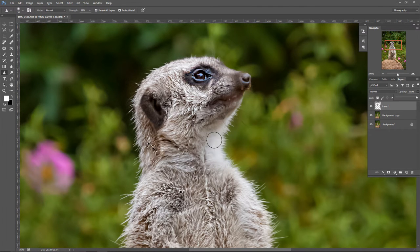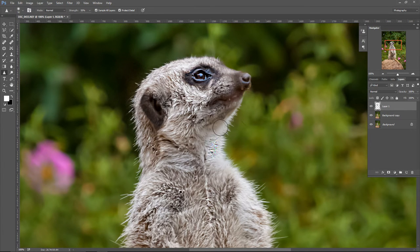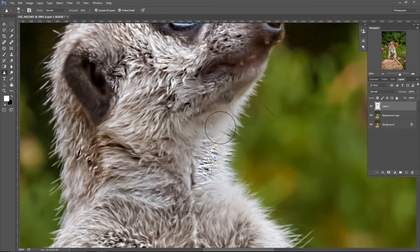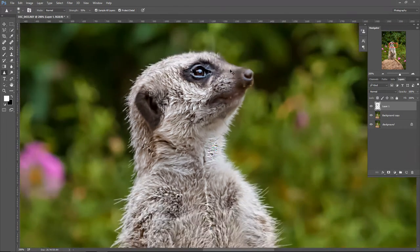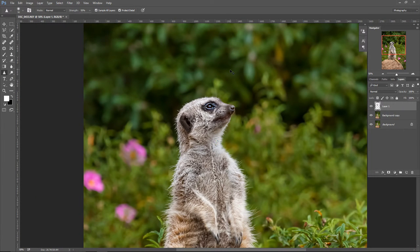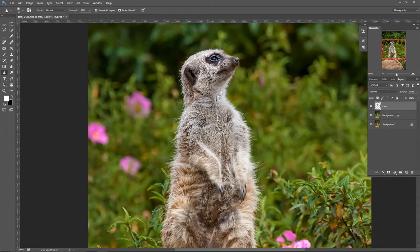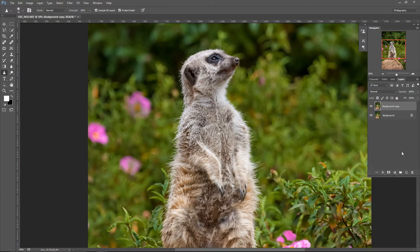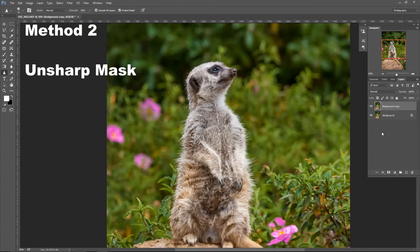There is one thing you want to avoid when you use this tool — trying to sharpen areas where you don't have enough details. If you try to paint over those areas with the sharpen tool, you're going to get a nasty pixelation effect, and of course this looks really bad. Now I can go all over the fur, sharpen it more, maybe adjust the opacity a little bit, and if I'm happy with how the picture looks, I can just save it. So this was the first method. I'm going to delete the top layer and show you the second method.